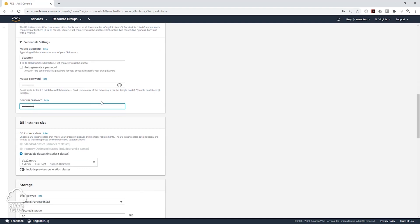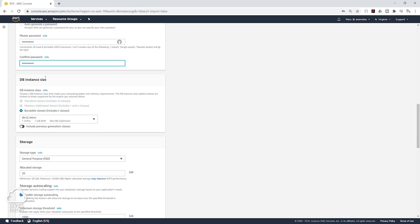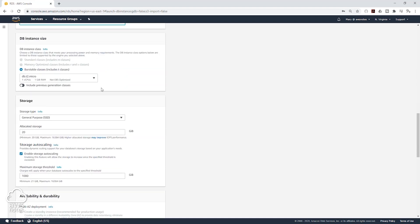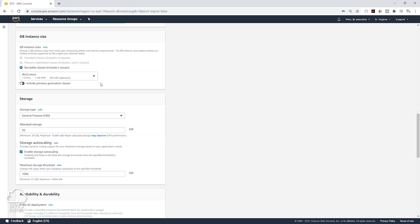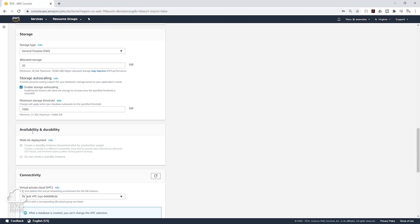We are going to scroll down. Database instance size, we are going to leave it as default. The storage, we are going to leave as default as well. Under Availability and Durability, this is where you can select the option to create a standby database, but because we are using the Free Tier, this option is not available — and that's fine.